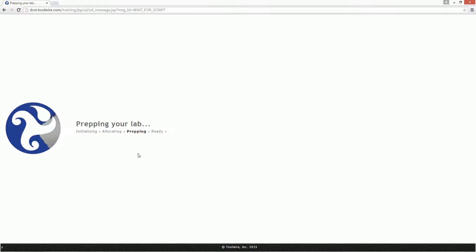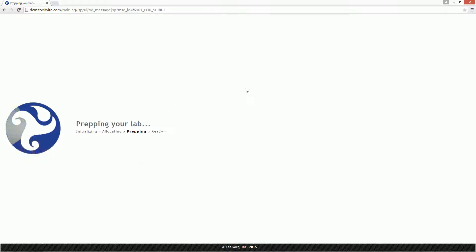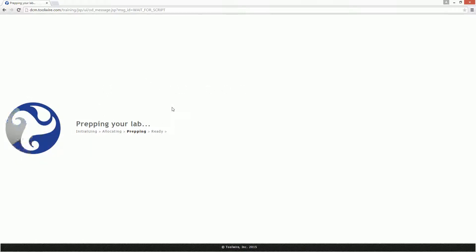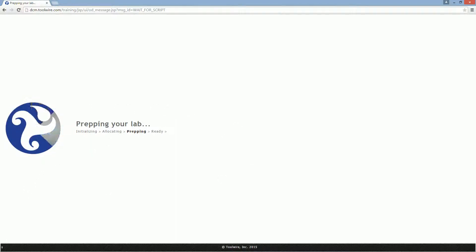This will use Java, so you may get a Java popup or two. Just go ahead and allow them to run. I'm using Chrome because it allows it to work a little bit better. The prepping lab environment can take anywhere between a few minutes and 10 to 15 minutes. I'm going to pause the video while this loads.